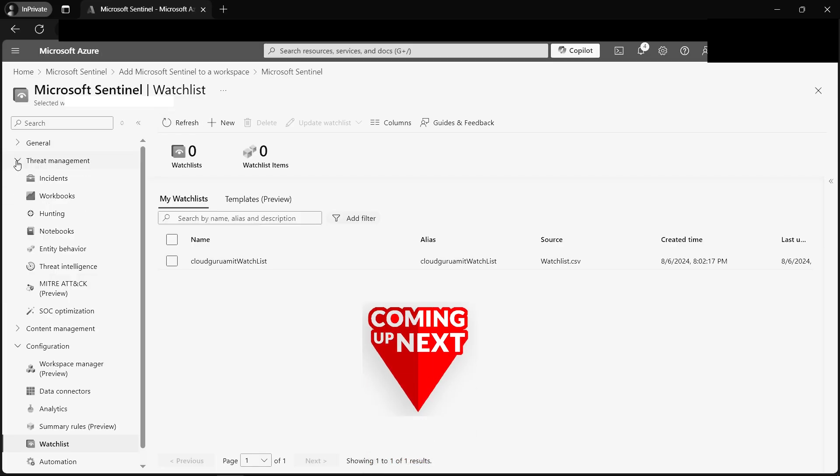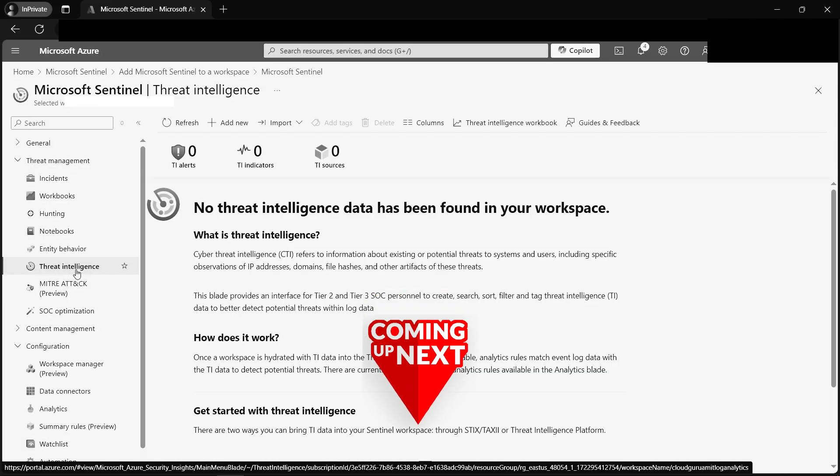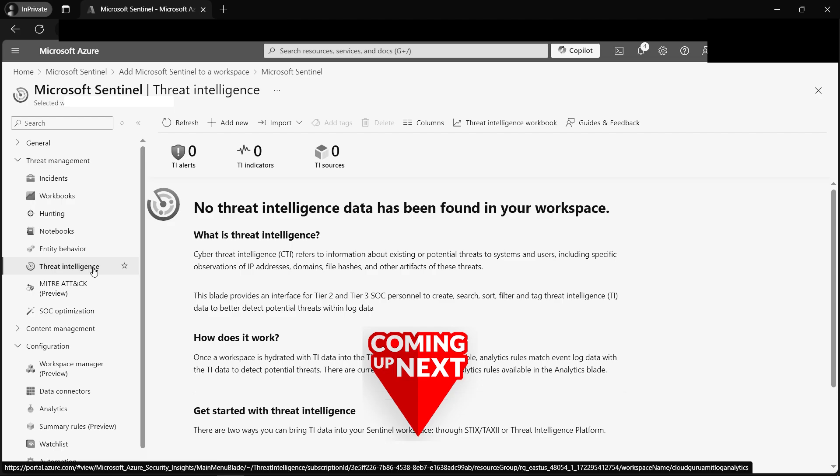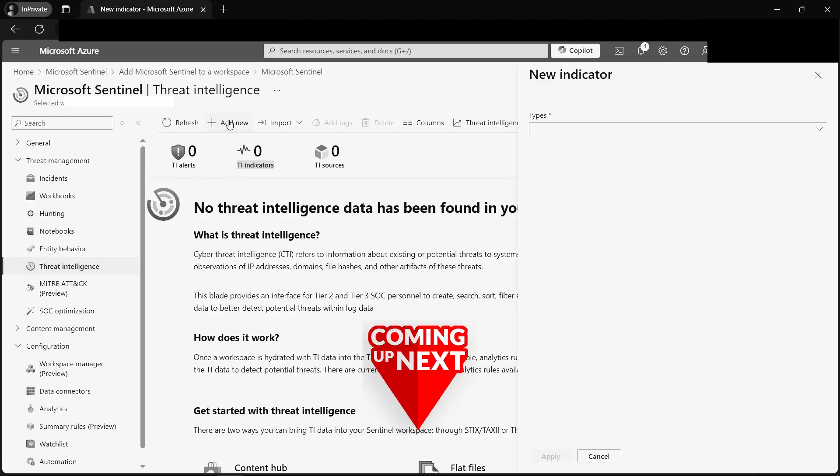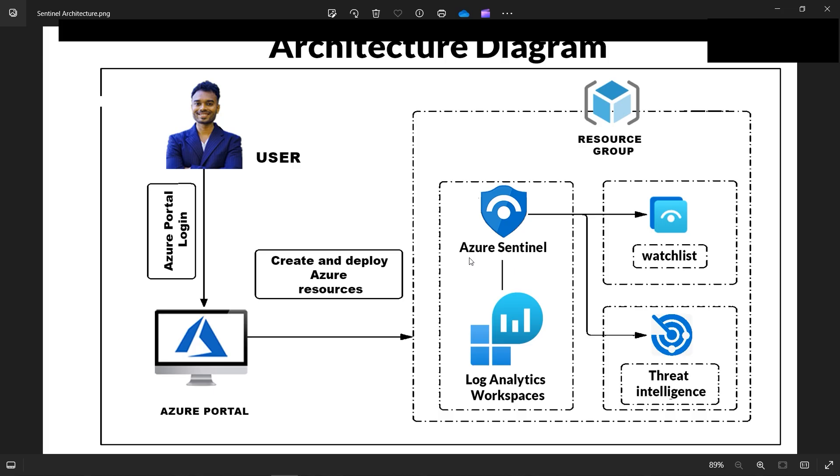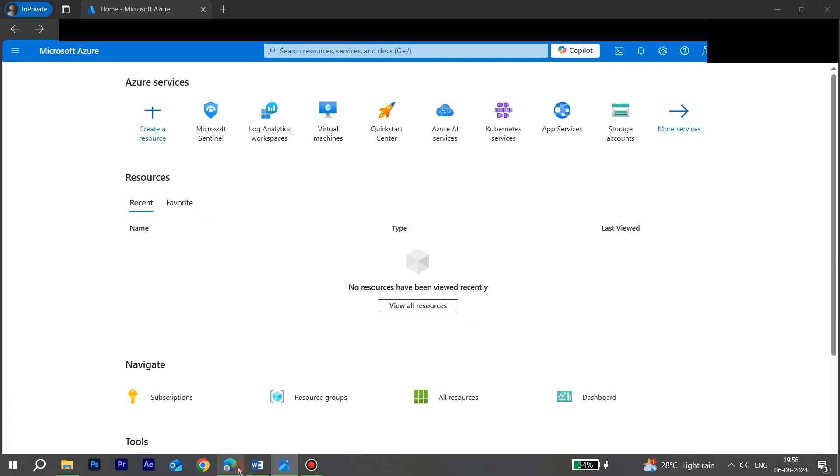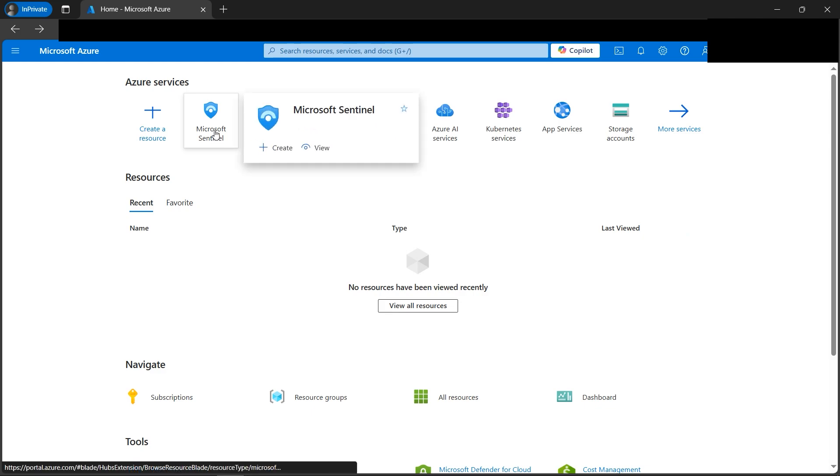All right, today we'll be learning about Azure Sentinel, one of the important services in terms of Azure security. Let me give you a one-line definition of what is Azure Sentinel. Sentinel helps us in threat detection, investigation, and proactive hunting, including on-premises as well as multi-cloud environment using artificial intelligence. So without much theory, we'll be diving into the hands-on.